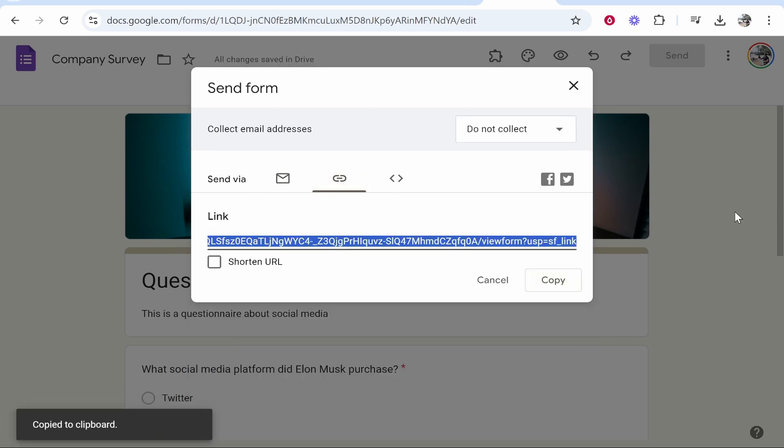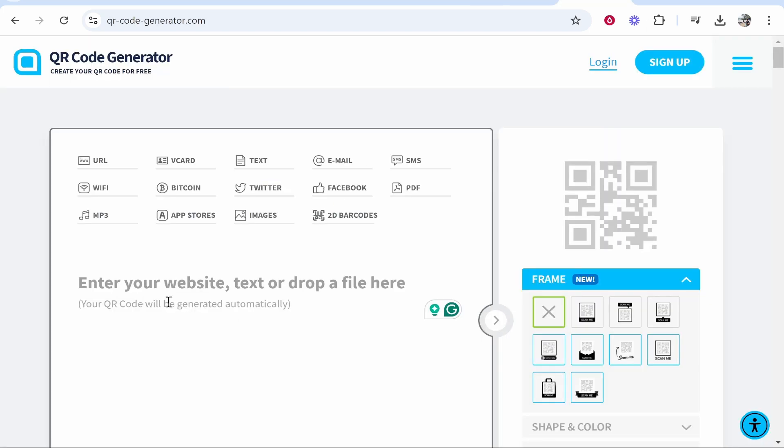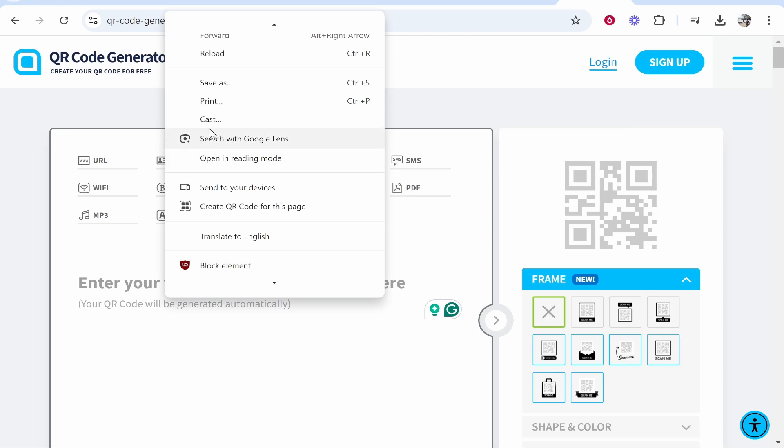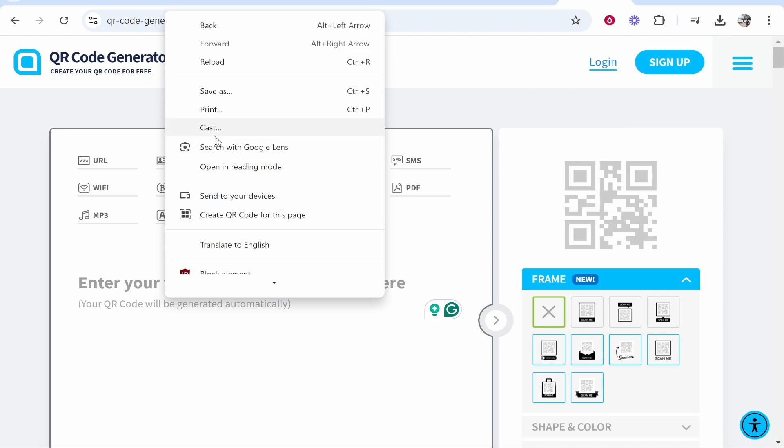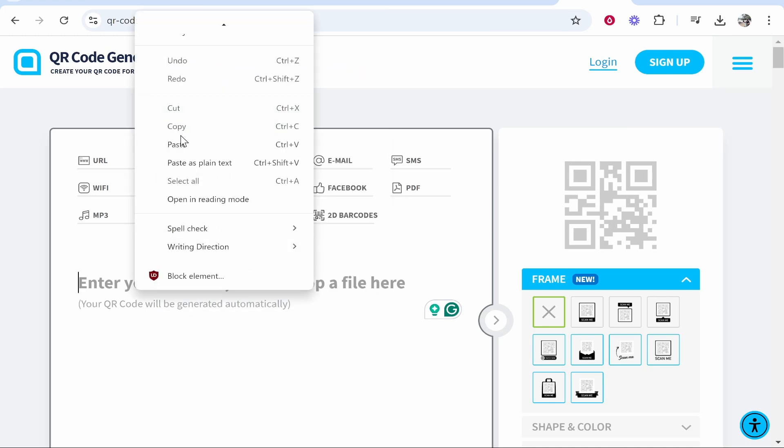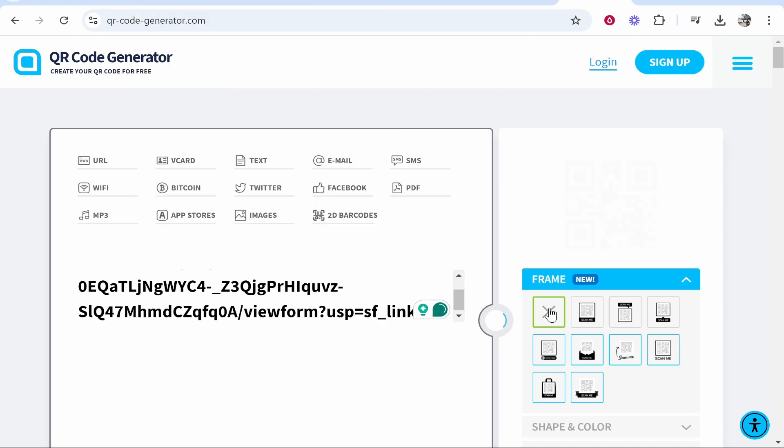Now this link we can use and we can paste it into the QR code generator. So when people scan it, it's going to take them to that form.